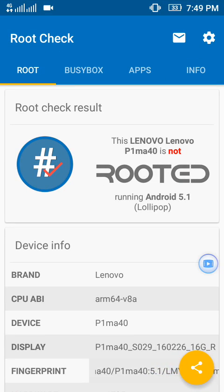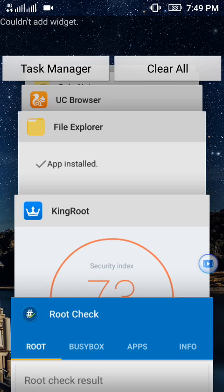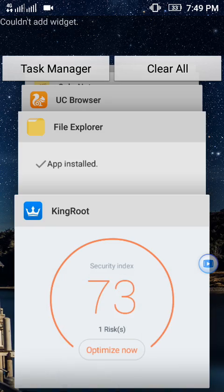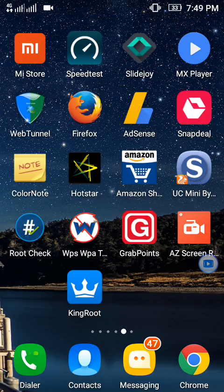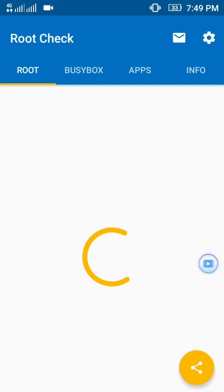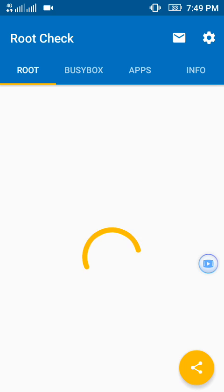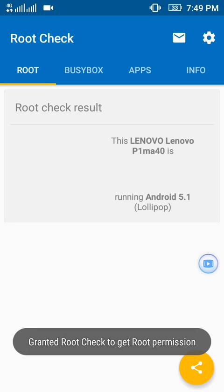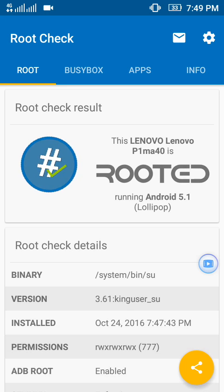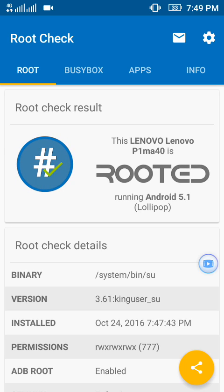If the app is already open, just remove it from the tab and open it again. It will ask for root privilege — then just allow it. Now here you can see that my mobile is successfully rooted.